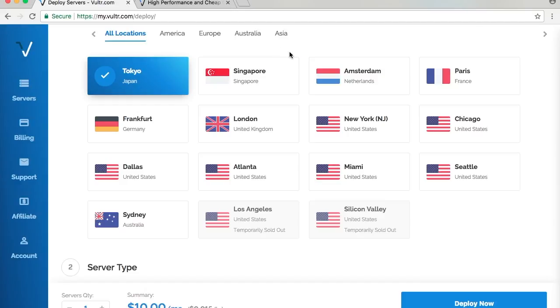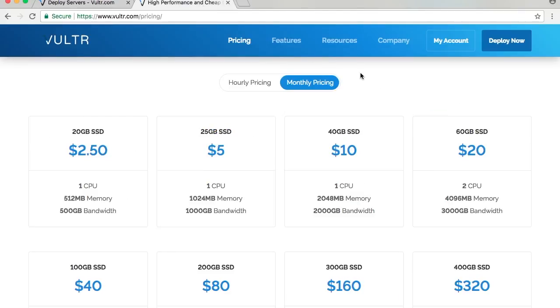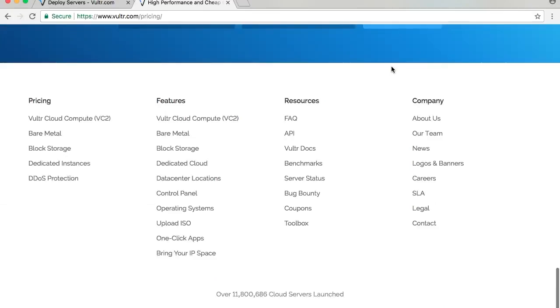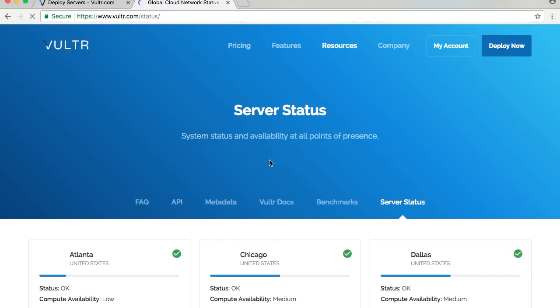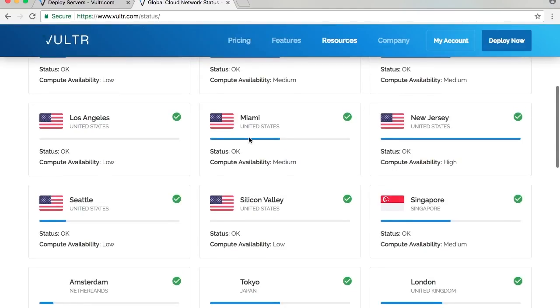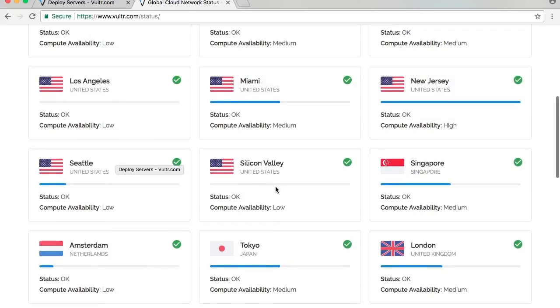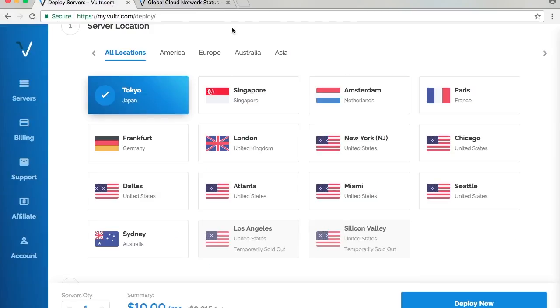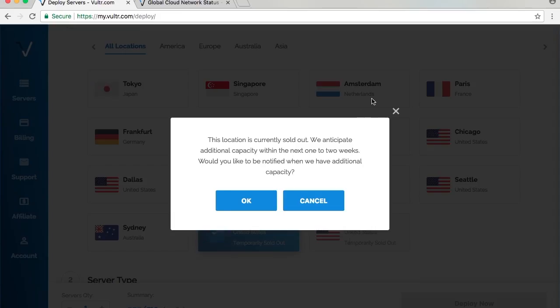They have so many locations, about 12 to 15 locations, but some of them are temporarily sold out because there are so many people using their servers. When we go to their server status page, their compute availability is surprisingly low, which means their server capacity is already full in Los Angeles and Silicon Valley at the time of recording this video. Of course, this is constantly changing as they provide more servers for compute.